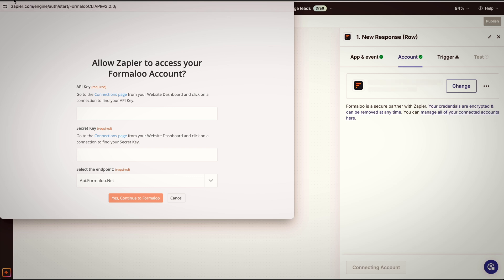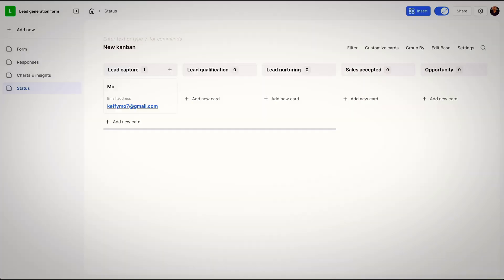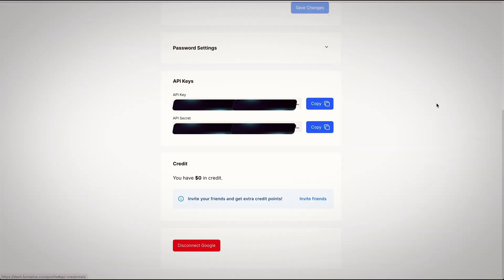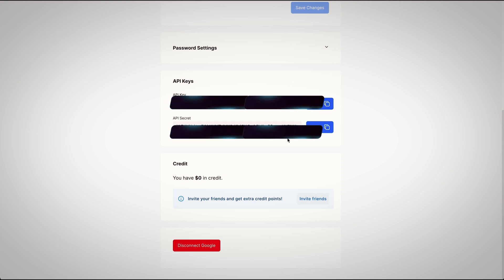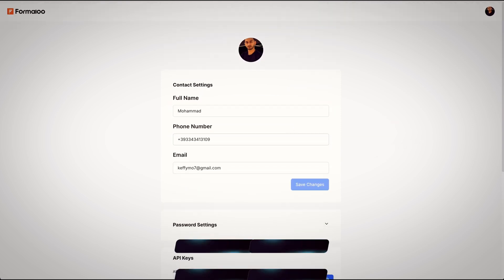For that, you can go to your Formaloo account, click on your profile picture, and look for API keys. Just copy them and paste them there, and that's it.